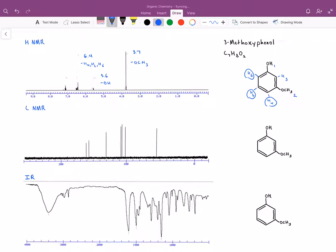That leaves us with our final hydrogen, which is the one we labeled H3, as the final peak showing up at 7.1. Besides the process of elimination, that hydrogen is also — not only is it coming off a benzene ring, which means it typically has a higher shift value — it's also stuck between two carbons, which I'll circle in green, two carbons that are highly deshielded because they are directly attached to oxygens. So the combination of it being attached to a benzene ring as well as being between two highly deshielded carbons is the reason why that hydrogen is showing up most downfield at 7.1.